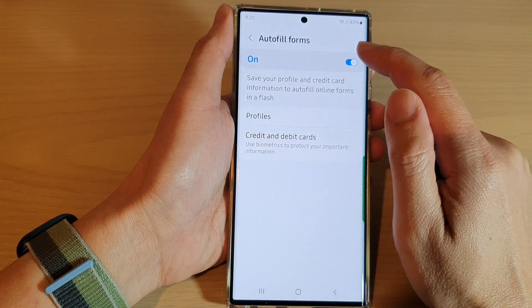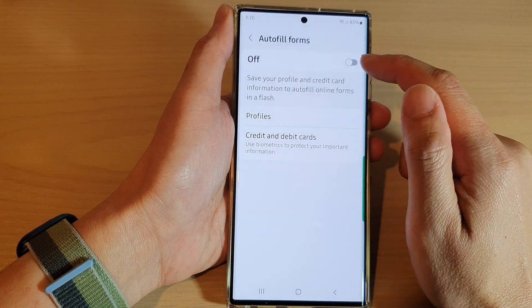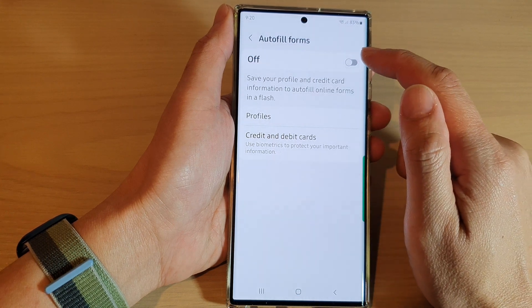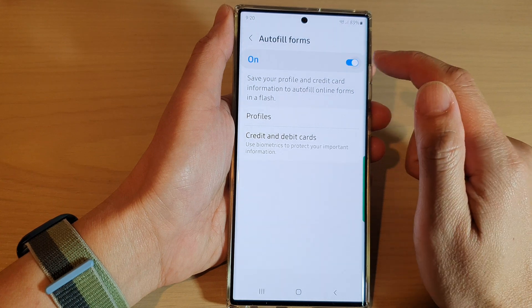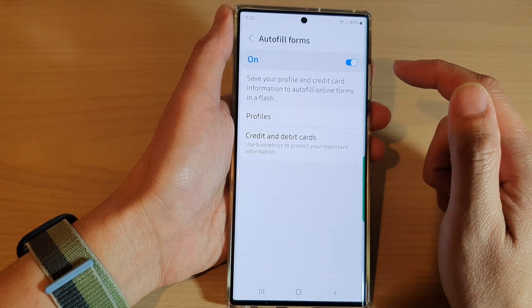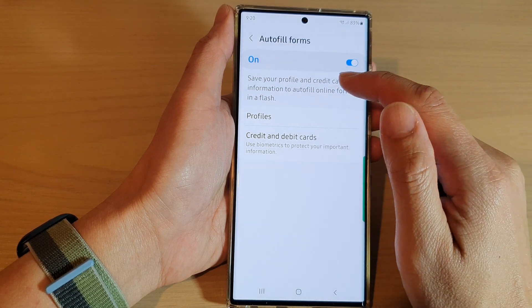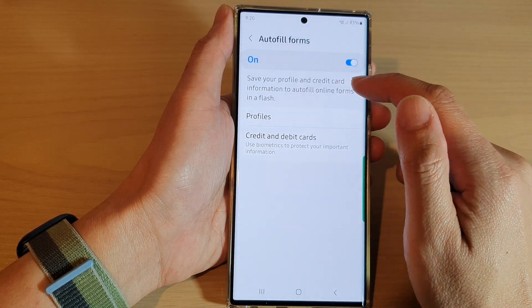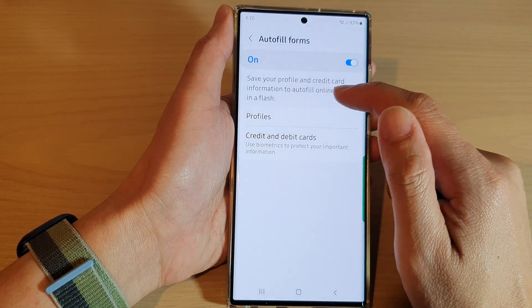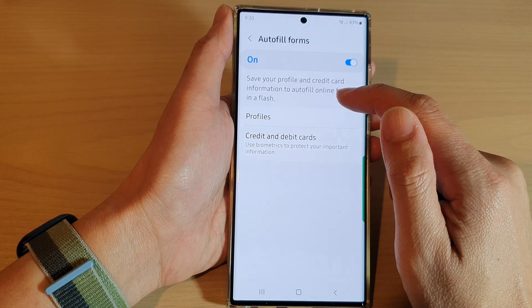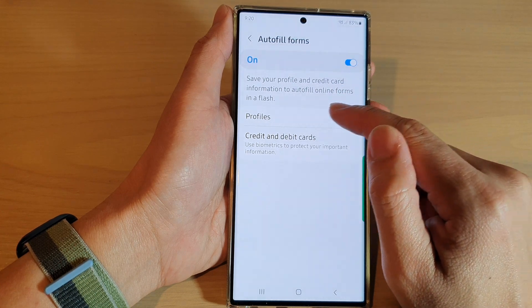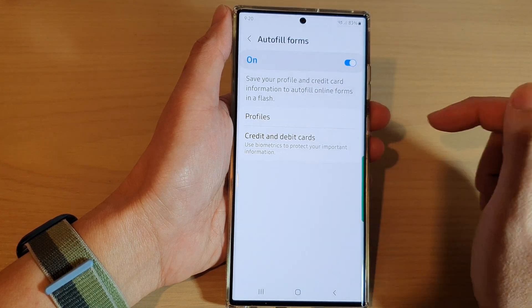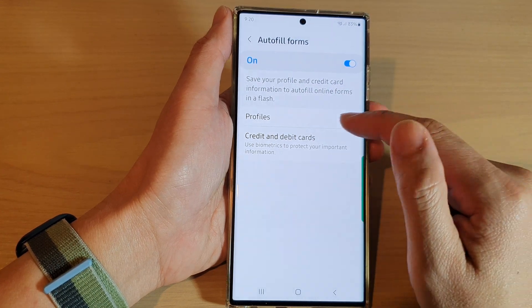Tap on the toggle button and then tap on the switch at the top to switch it off. You can also turn it on — it will save your profiles and credit card information to auto-fill online forms quickly.